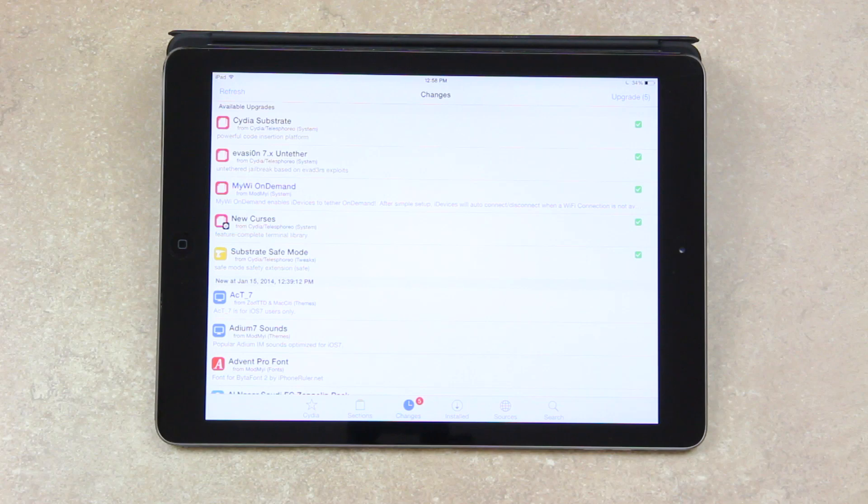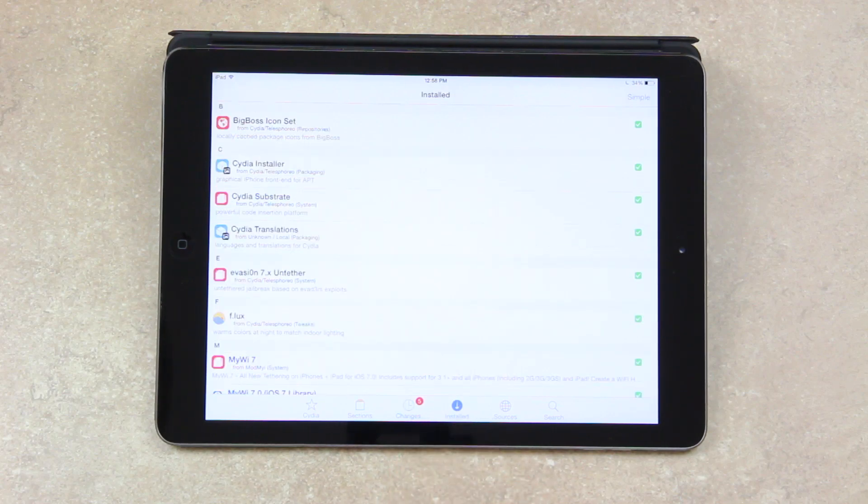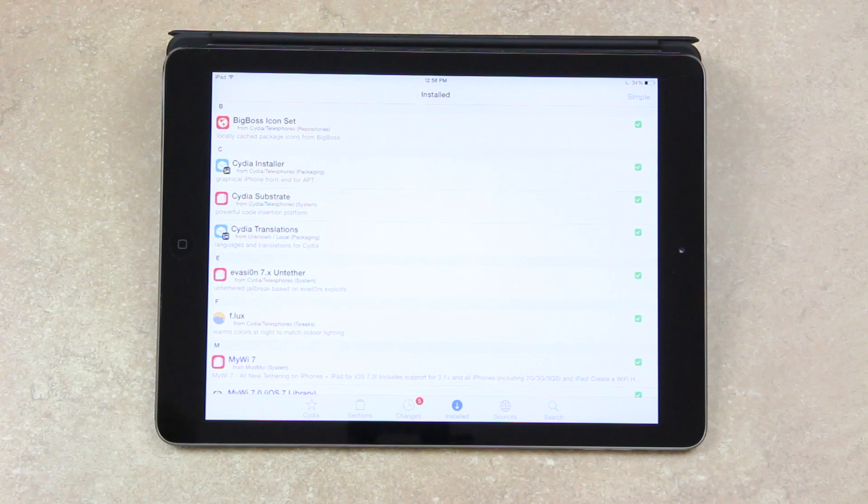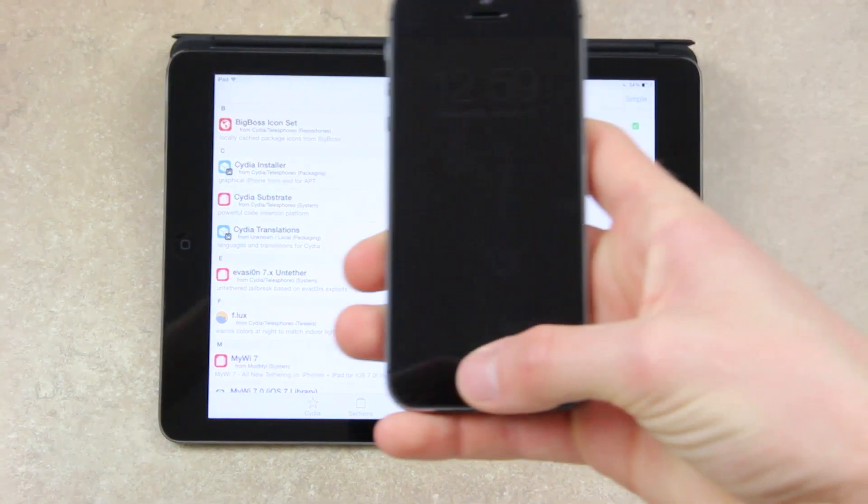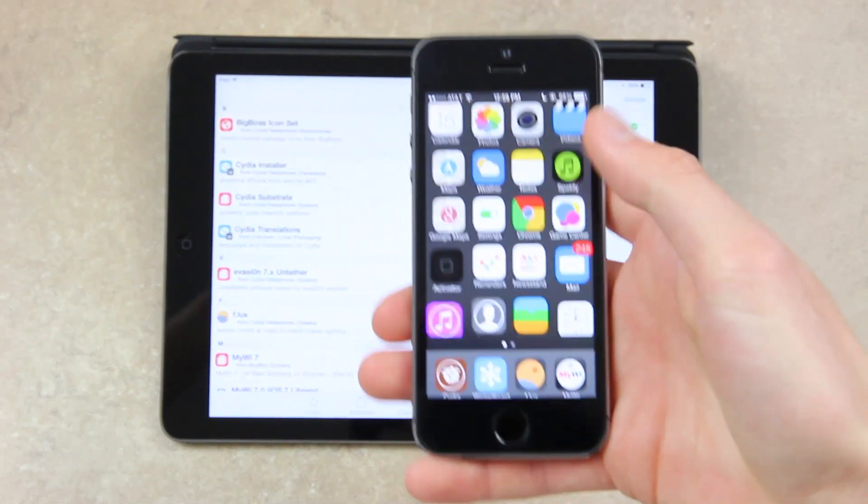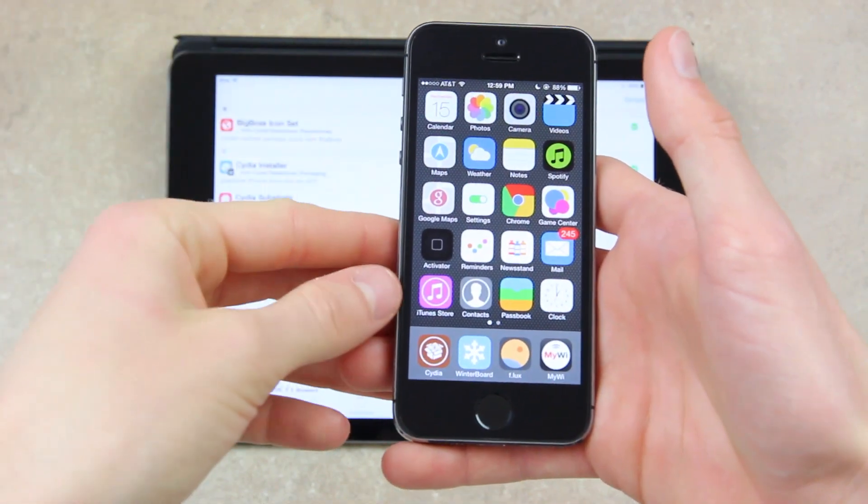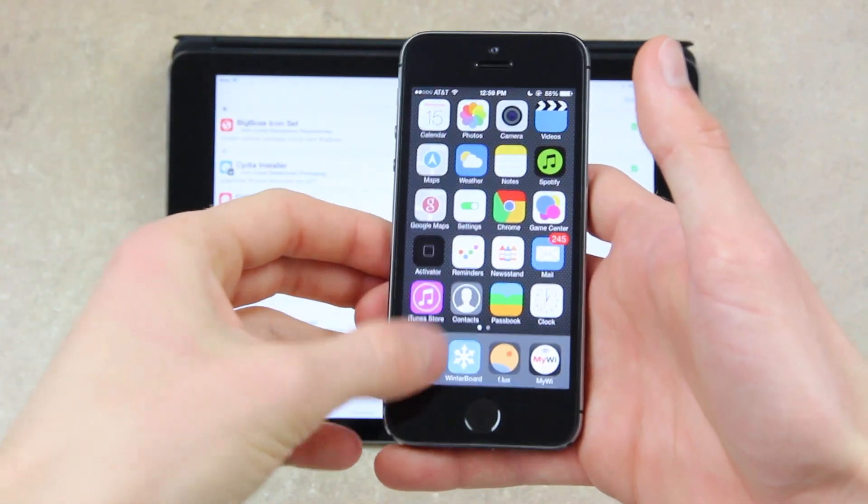All you have to do is just go inside of Cydia. If you're on an iPad, go to the Installed section. If you're on an iPhone or iPod Touch, just go to the Manage section and then Packages. And then you'll be able to uninstall whichever package is causing the complication. So let me give you guys a really quick demo of how easy it is to update a package with Cydia.